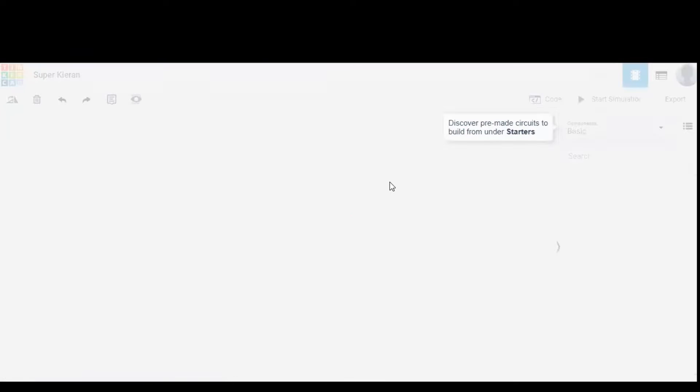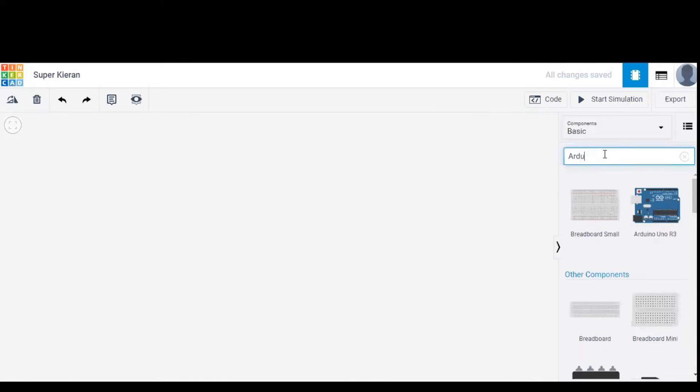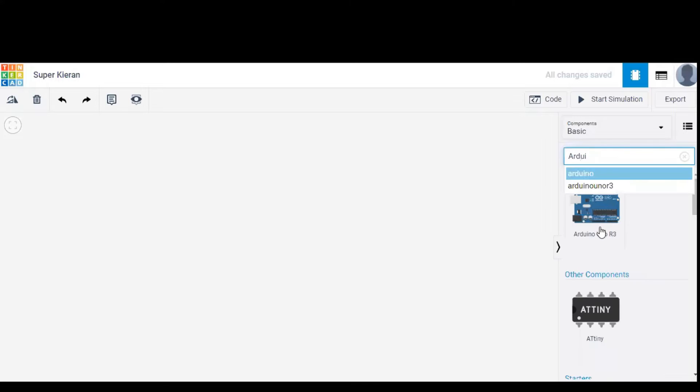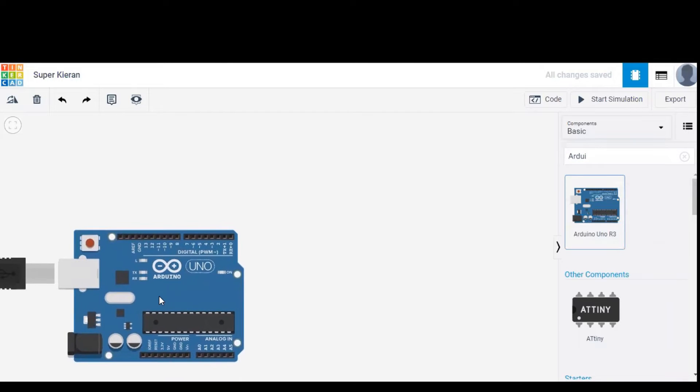Upon selecting that option we'll get an open workspace along with components list. We have to search for Arduino in the components list and drag it into the workspace.